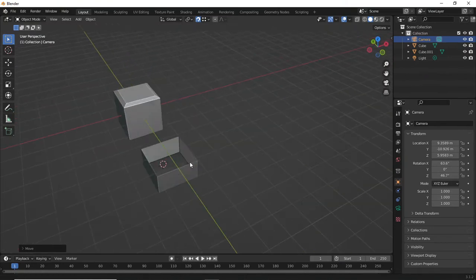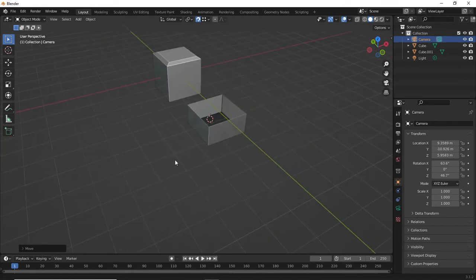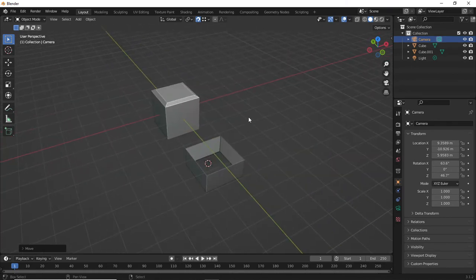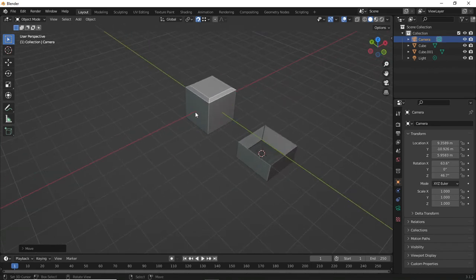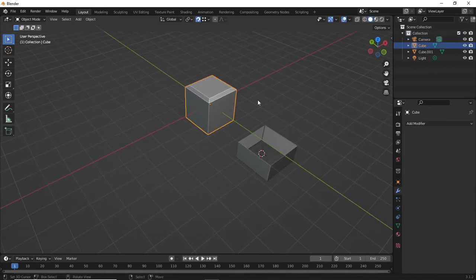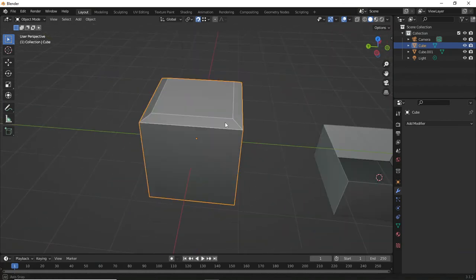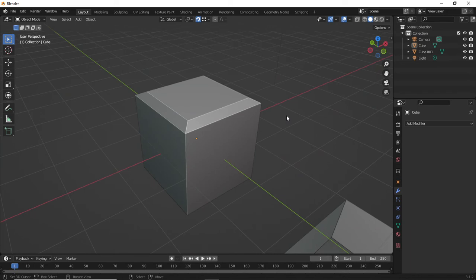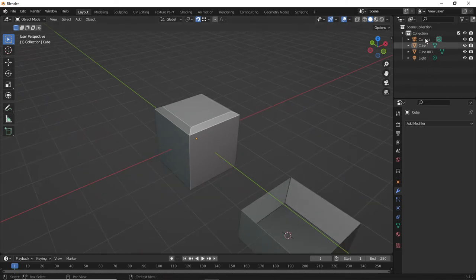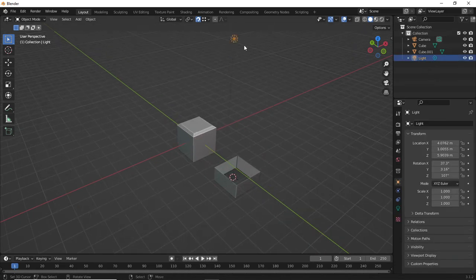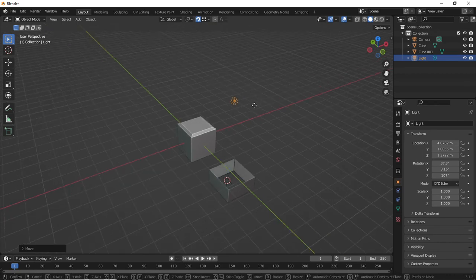If I hold middle mouse button I can move back to regular view. If I hold Shift while using middle mouse button I can pan left, right, up, or down. Right-click on an object, hit the tilde key next to number 1, hit View Selected, and you can zoom to that object. We've also got a light in the scene which I'll move a little closer to the object.